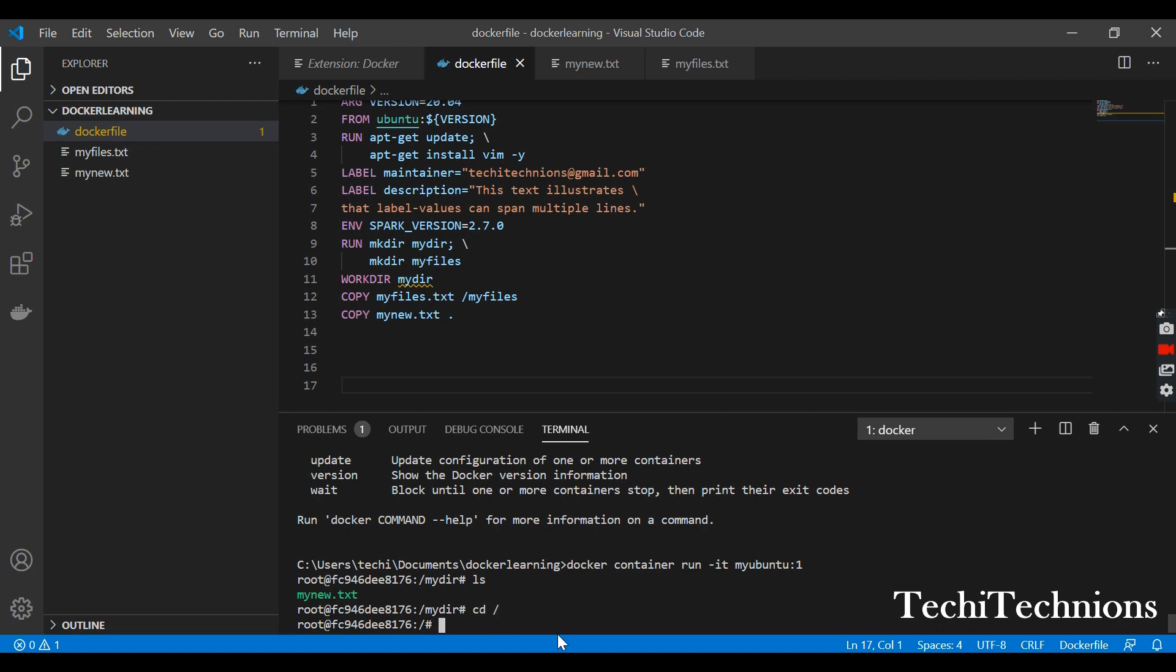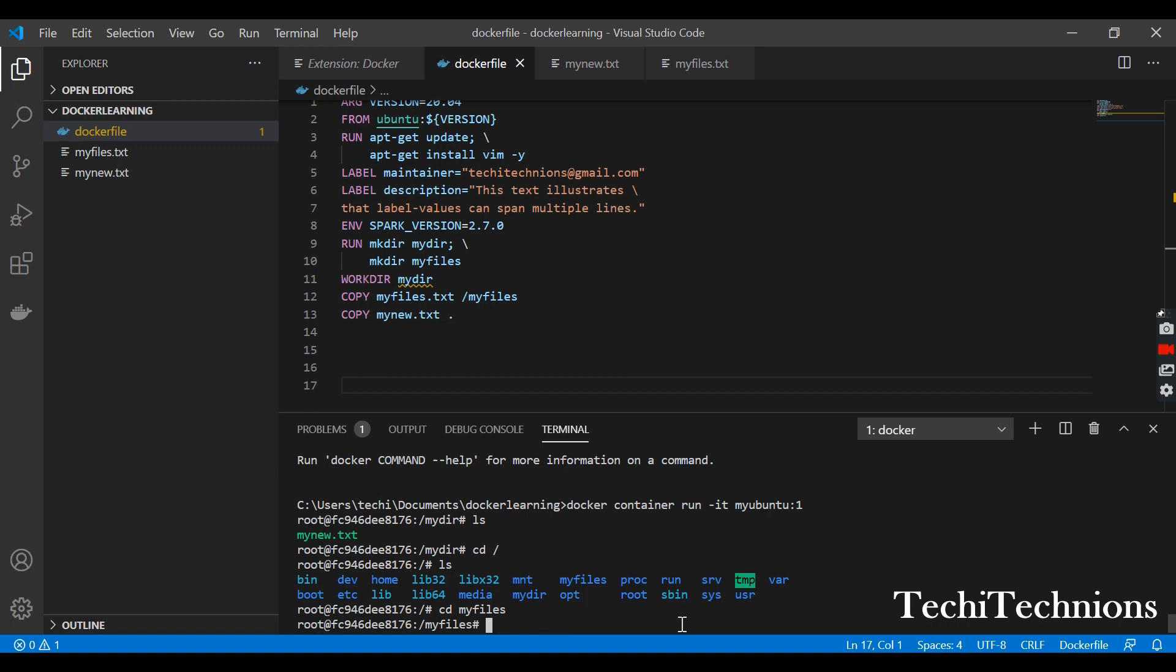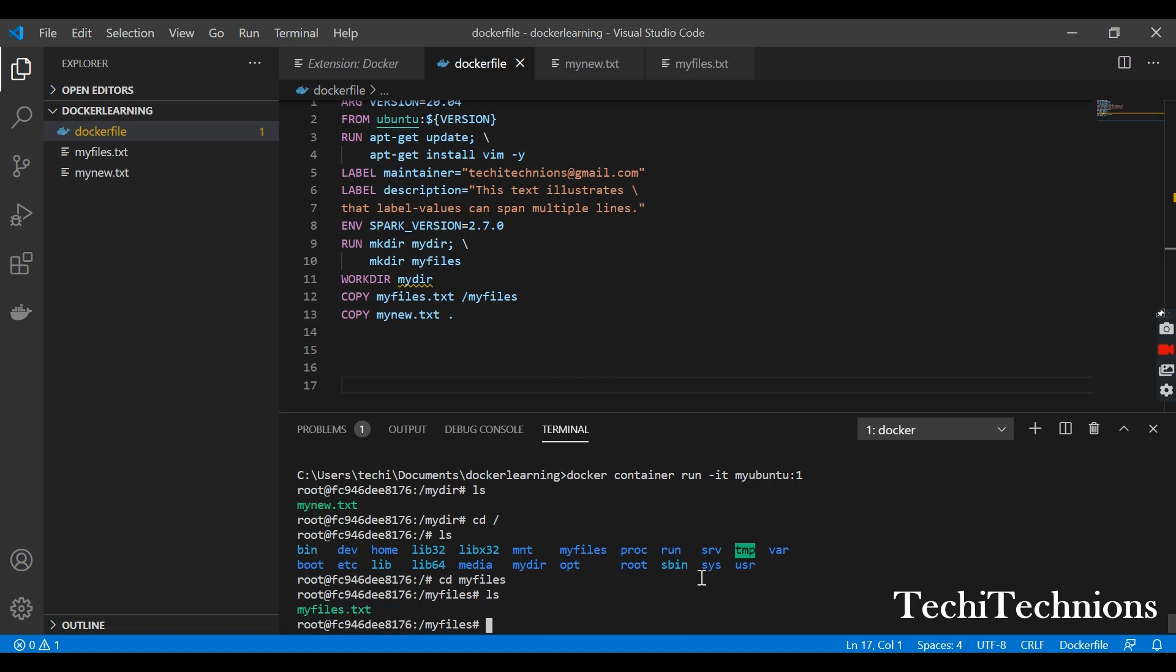Myfiles is here. Now I will go inside this myfiles and check the content. You can see myfiles.txt. So in this way you can add the file to any directory inside your container.